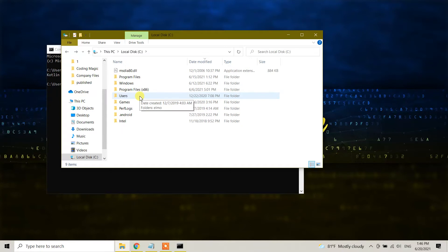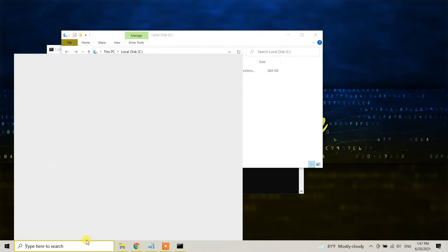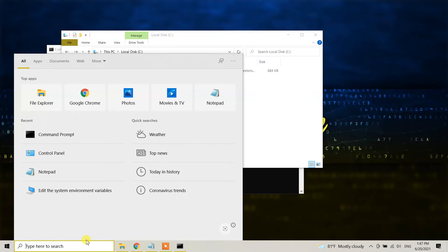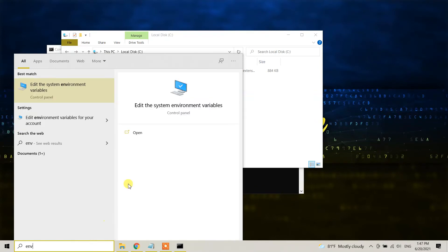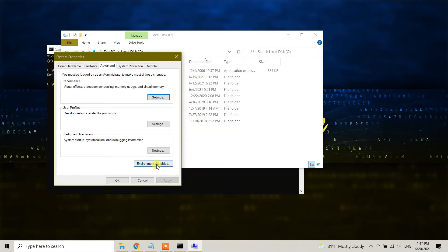Now we need to go to the environment variables and delete the path from there. In your search bar, type environment variable and you will see the option 'Edit the system environment variables.' Click on this one, and here you will see 'Environment Variables.' Click on this one.